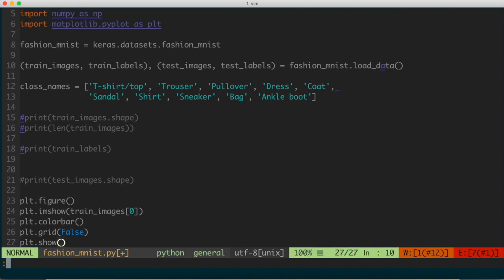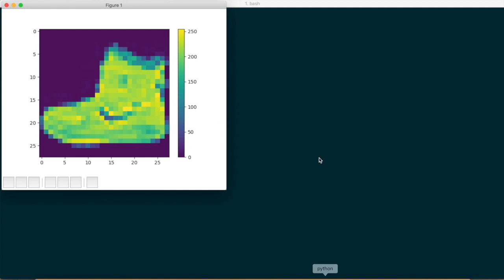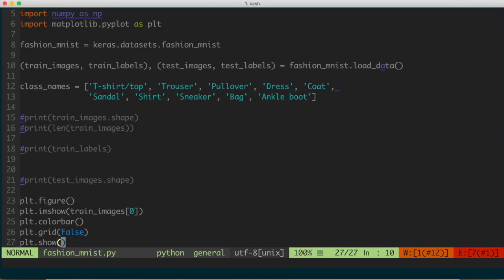Running this, we see the image generated by matplotlib. The first image corresponds to an ankle boot, as we saw in the first video. The background is a dark color and the pixel intensity is shown on the color bar, with values ranging from 0 to 255 — each square represents a pixel giving us the visual representation of that image.